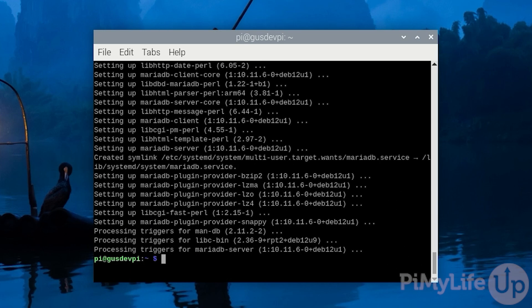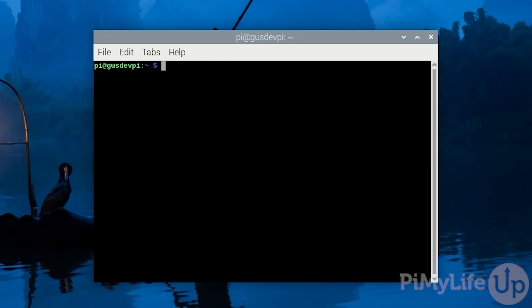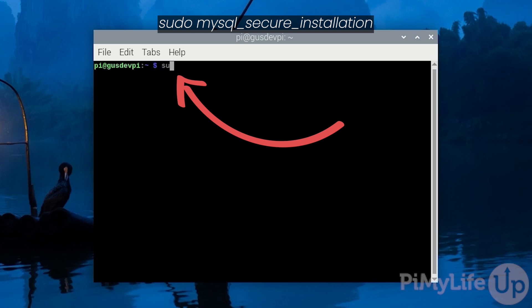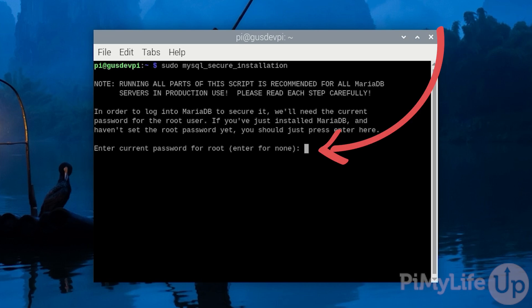With the MariaDB server software installed on the Raspberry Pi we will now need to secure it. To do this enter the command sudo mysql_secure_installation. For the first prompt you can simply press enter.